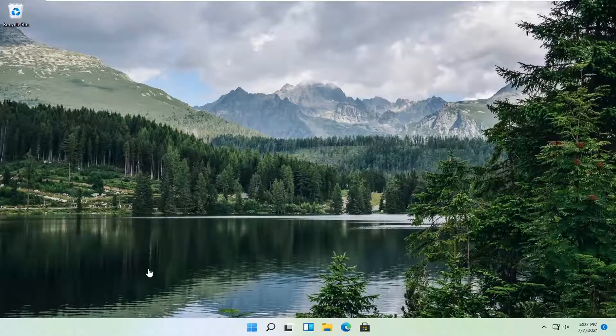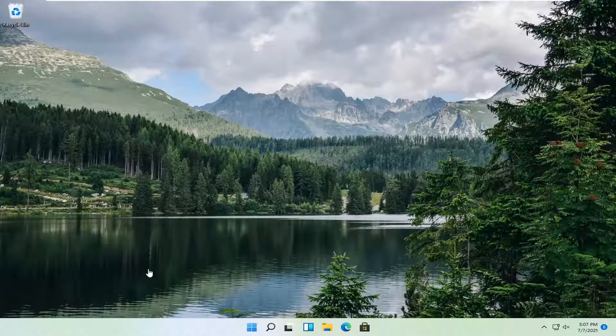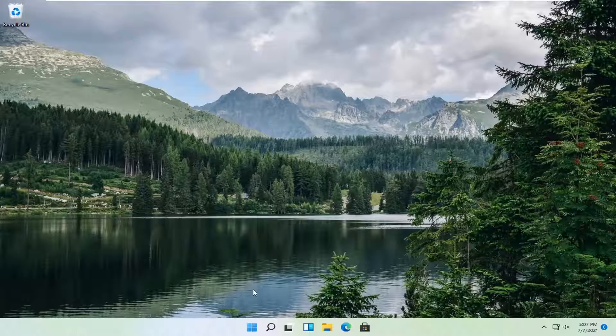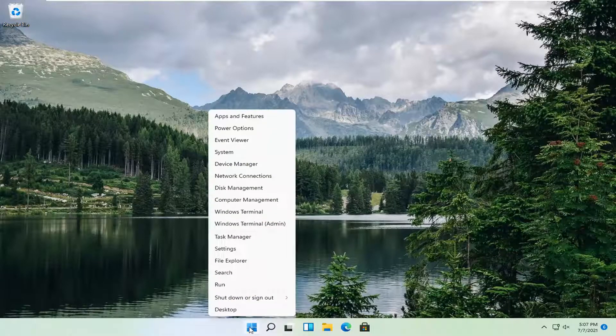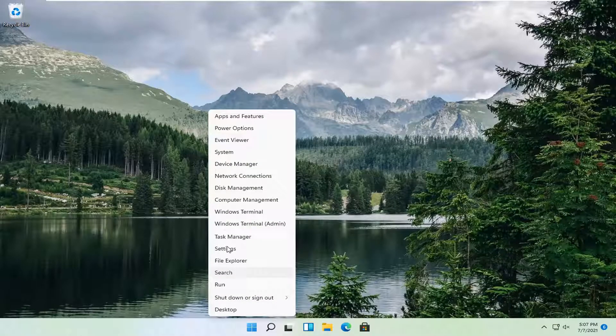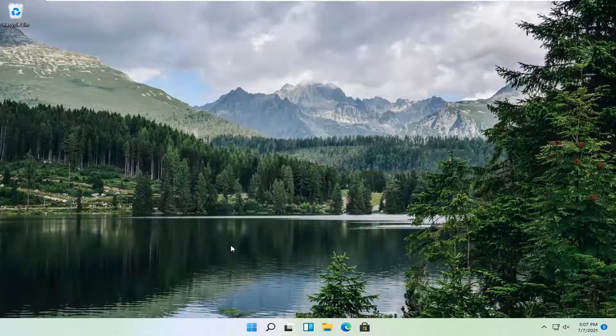So this should be a pretty straightforward process. Without further ado, let's jump right into it. All you have to do is right-click on the Start menu and then select Settings.